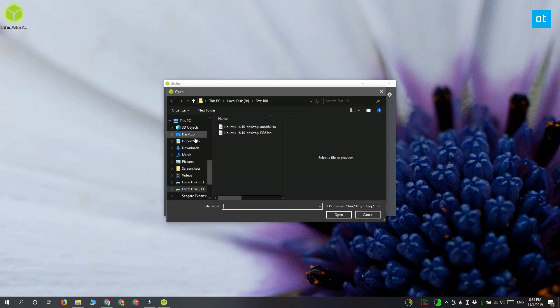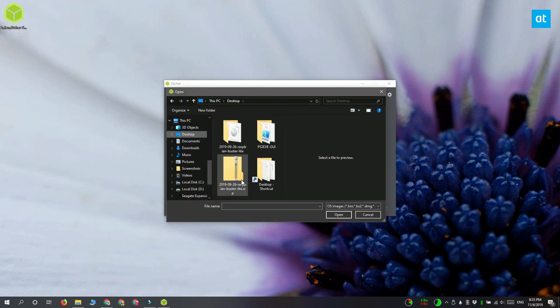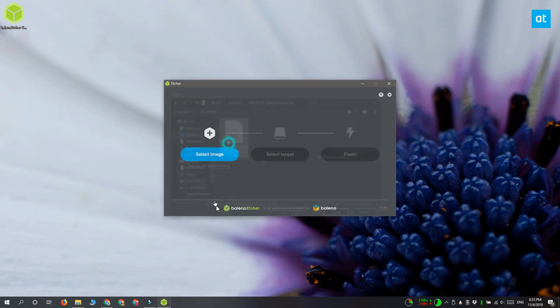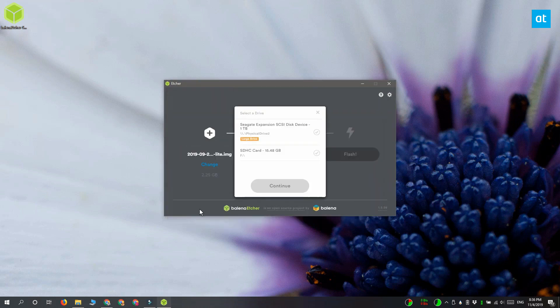The app will very likely detect the SD card, but if it doesn't, go ahead and click this Change button down here and then select the SD card that you want to burn the disk image to.